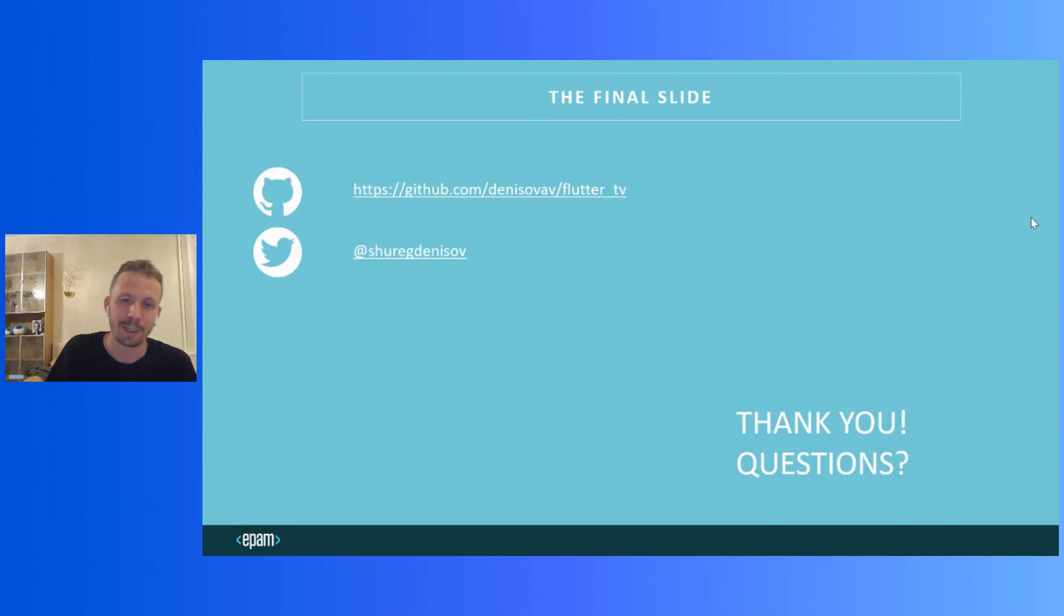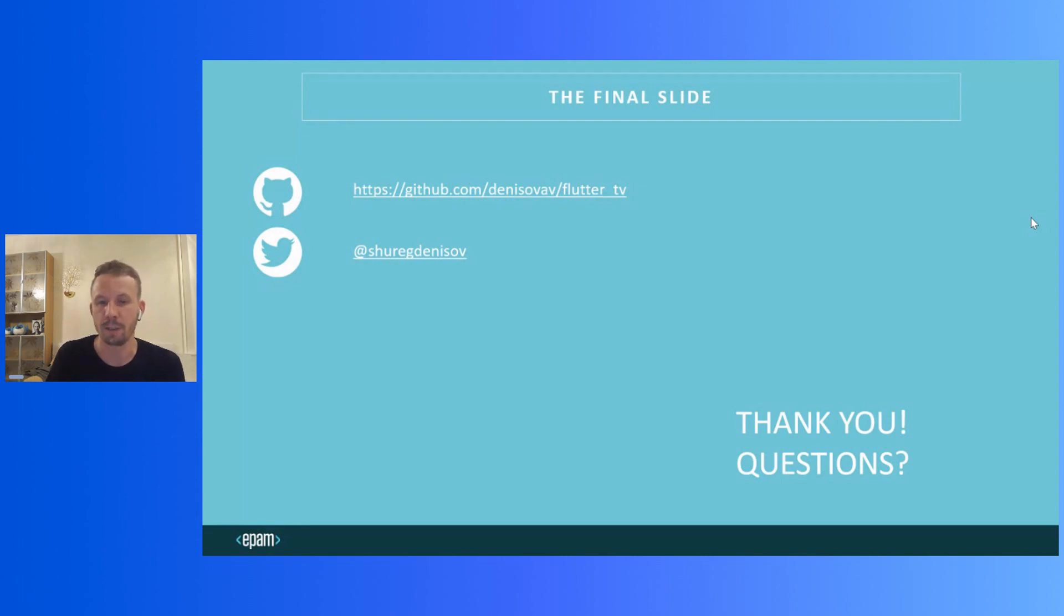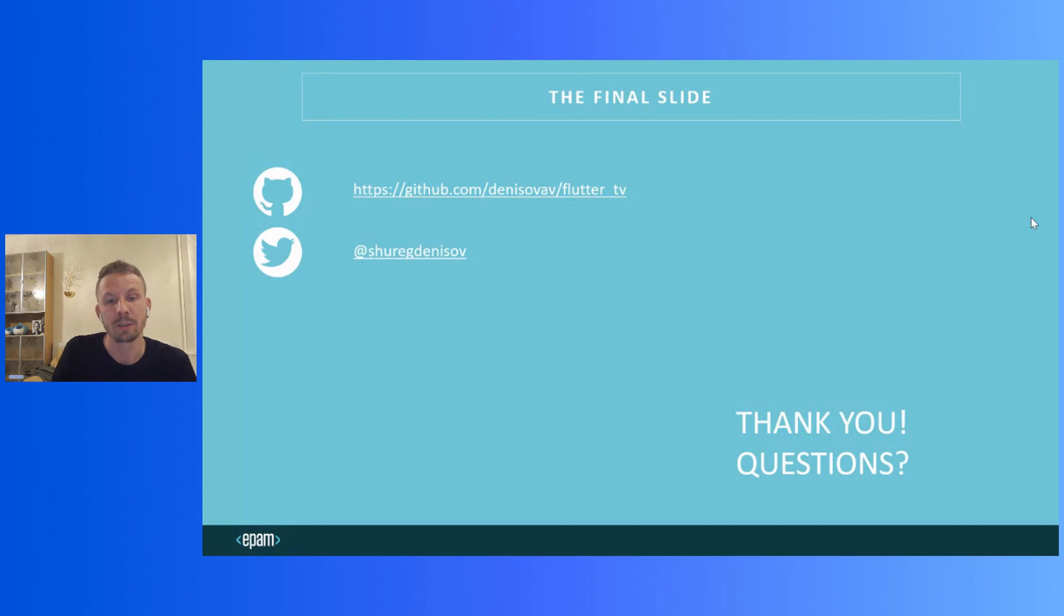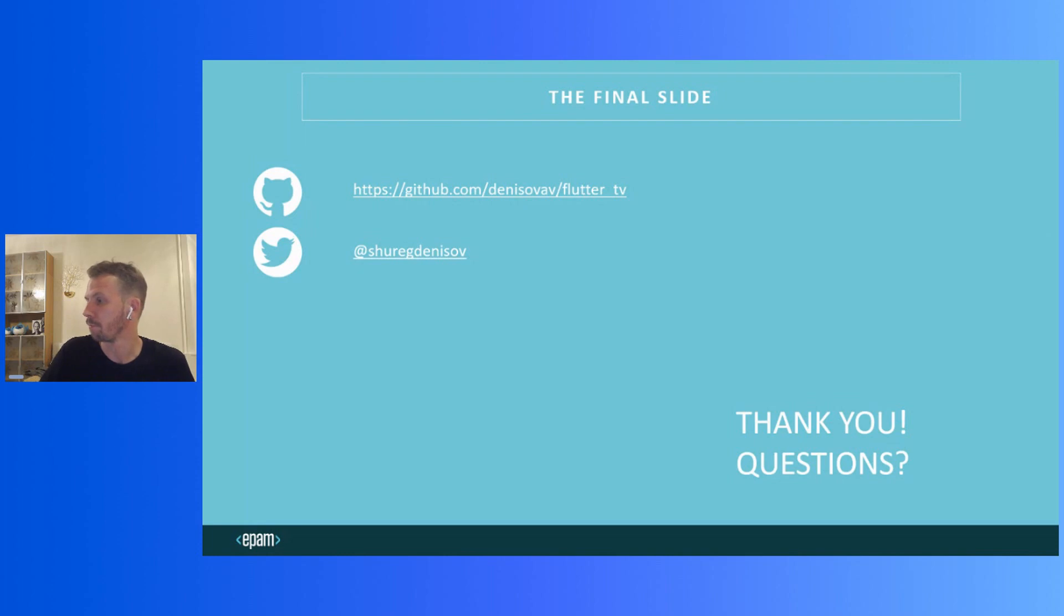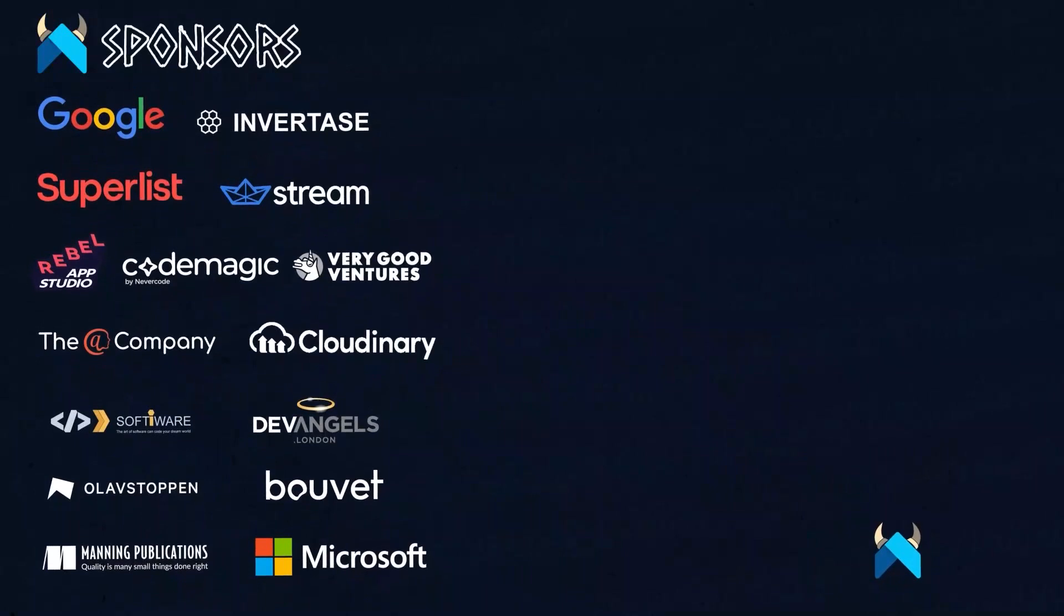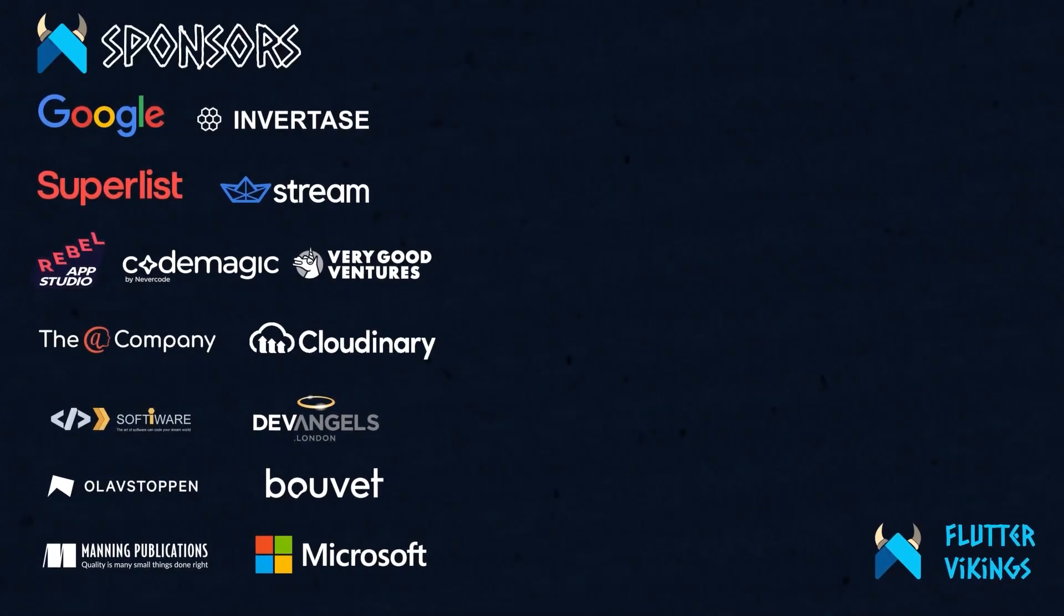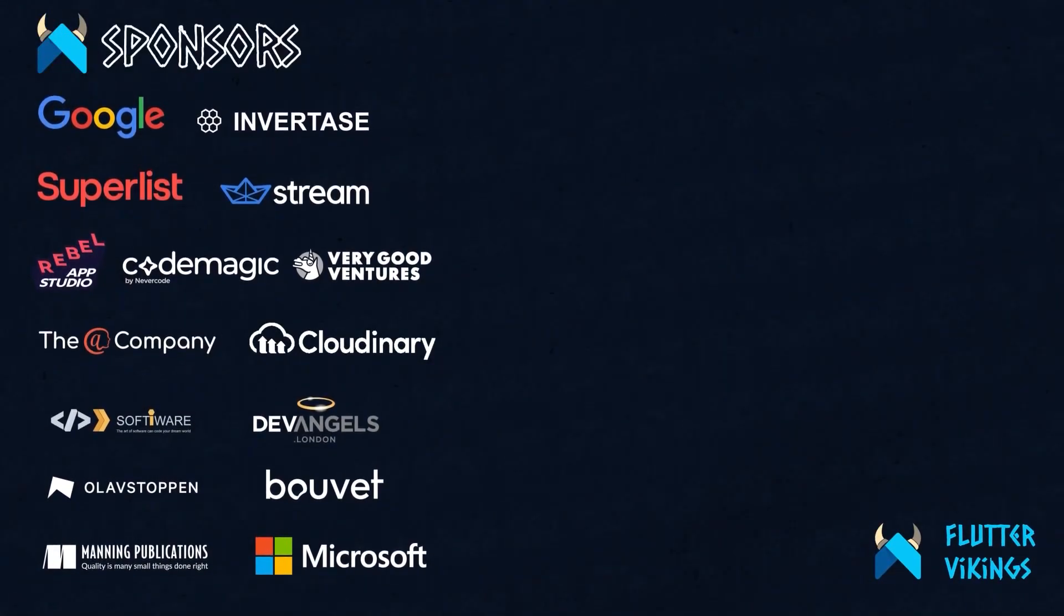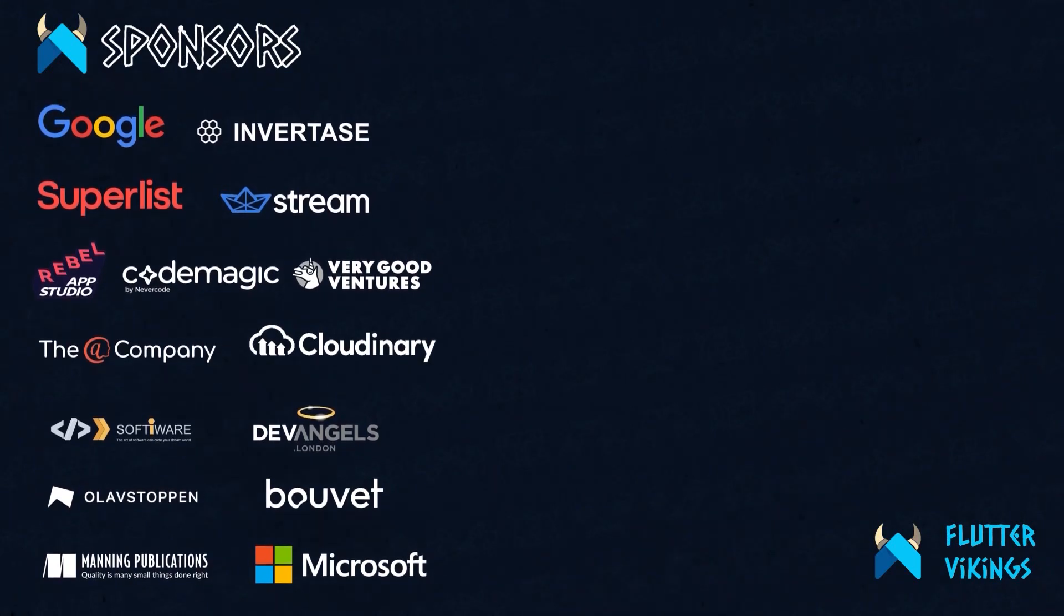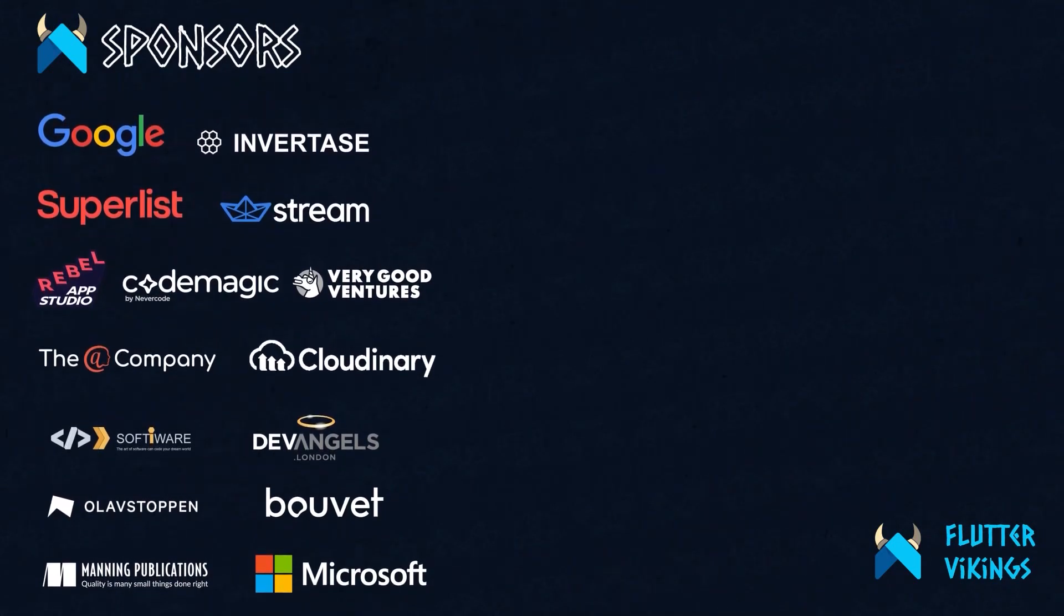Thank you. Thank you for your attention. There is my Twitter handle if you want to ask something directly. And of course, the link to the GitHub where the sample application can be found. Feel free to ask any questions.